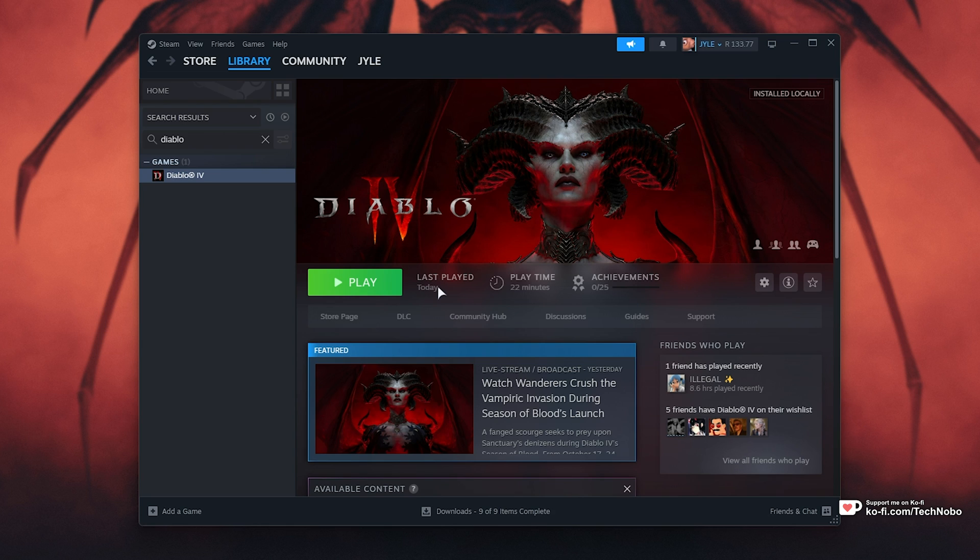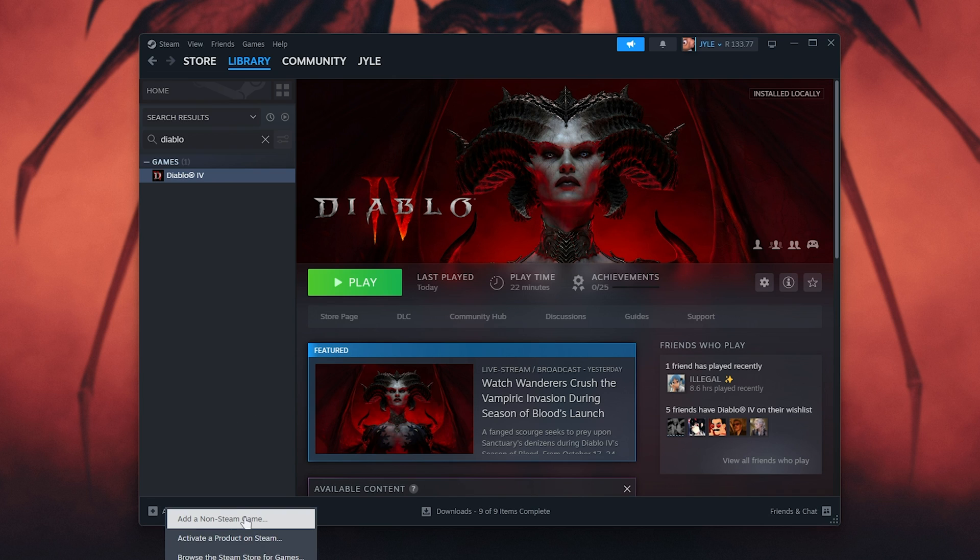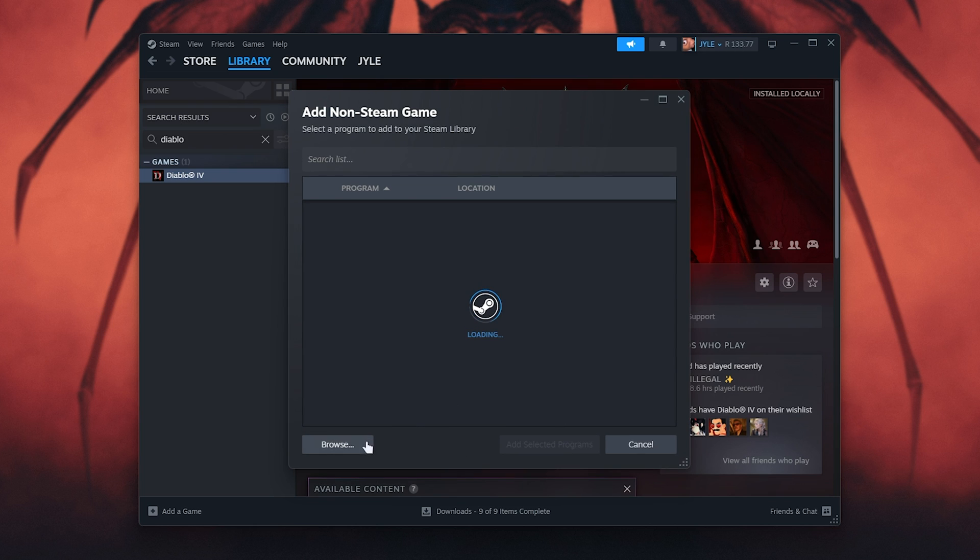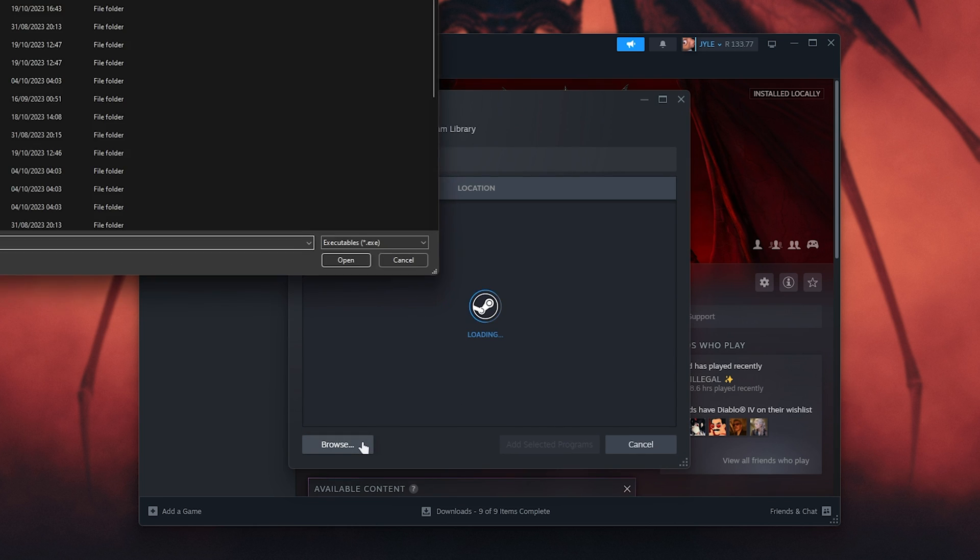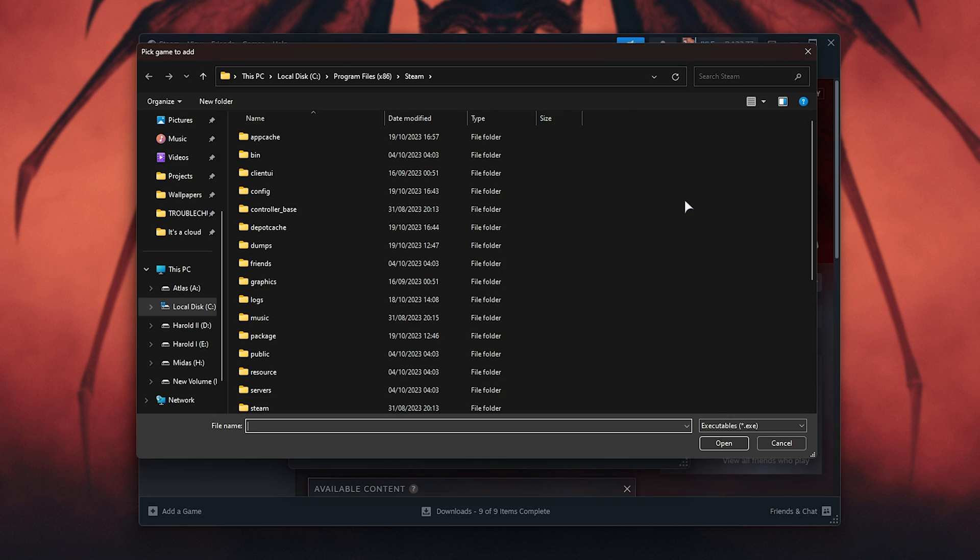If you have it on Battle.net and you don't have it on Steam, but want to launch it through Steam, simply click add a game in the bottom left, followed by add a non-Steam game, then browse and navigate to where the game is installed.